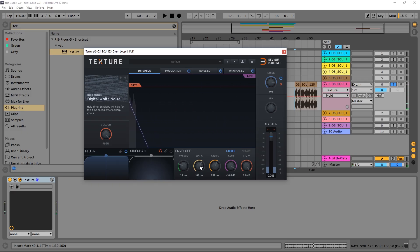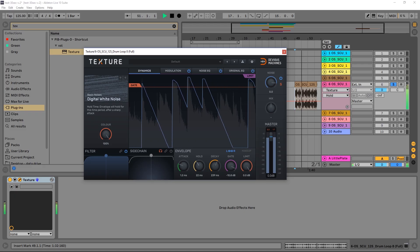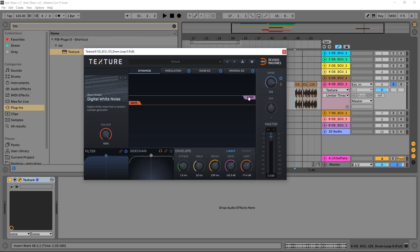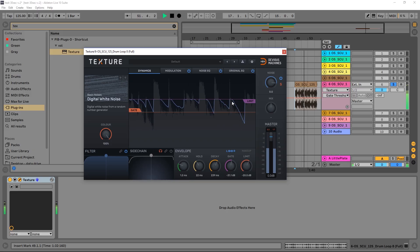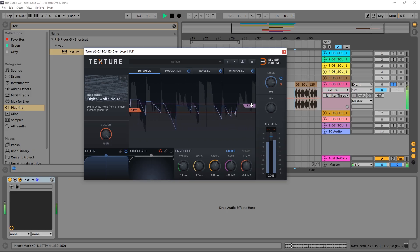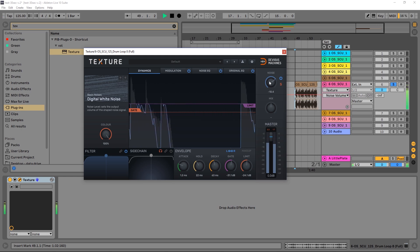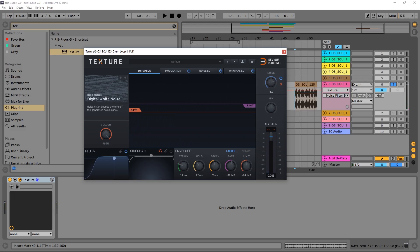Hold is the same thing — you can see the flat line there. If hold is all the way down, the decay is going to commence immediately. Attack is pretty straightforward. You also have the gate and limit controls — the limit works kind of like the gate, it just sets a ceiling instead of a floor.